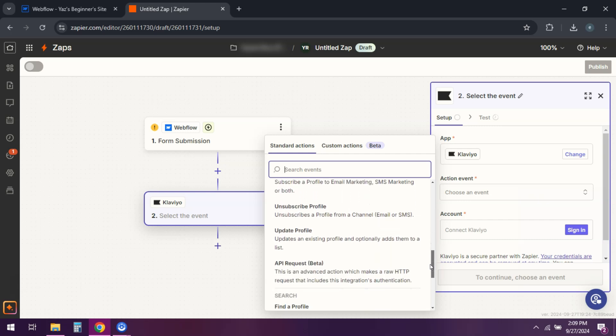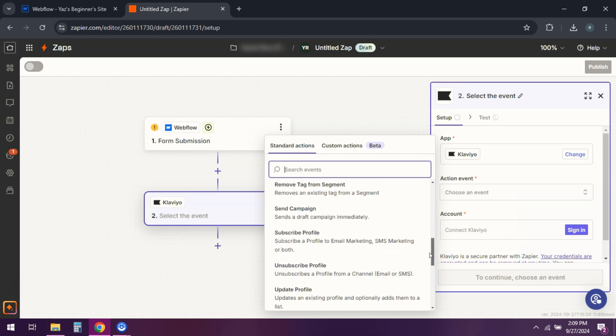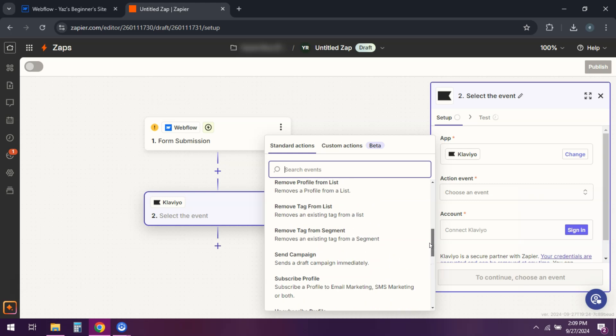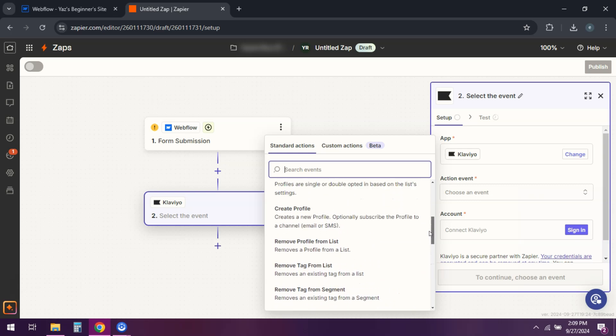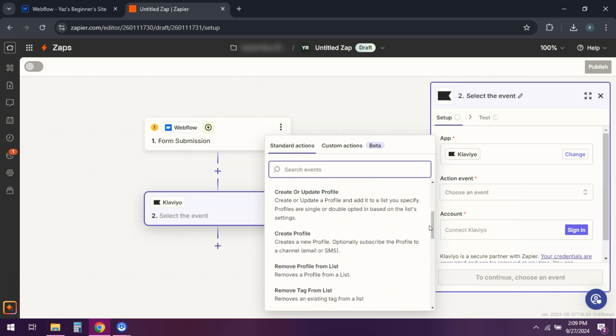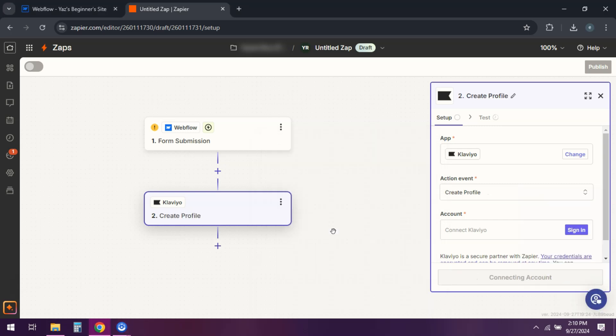All right, so test your integration to ensure everything is working fine. And that's it. Your Webflow site is now connected to Klaviyo.